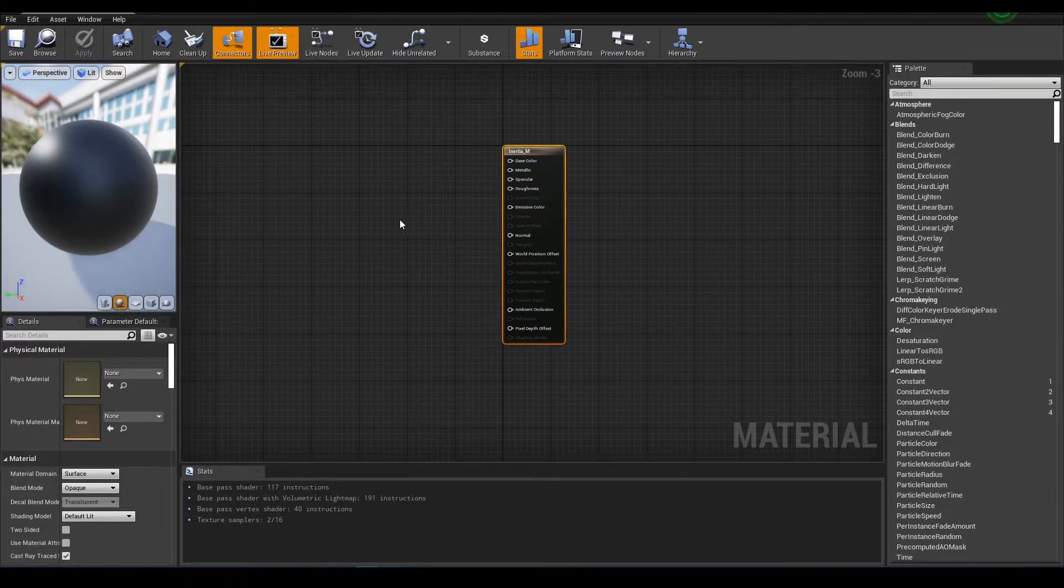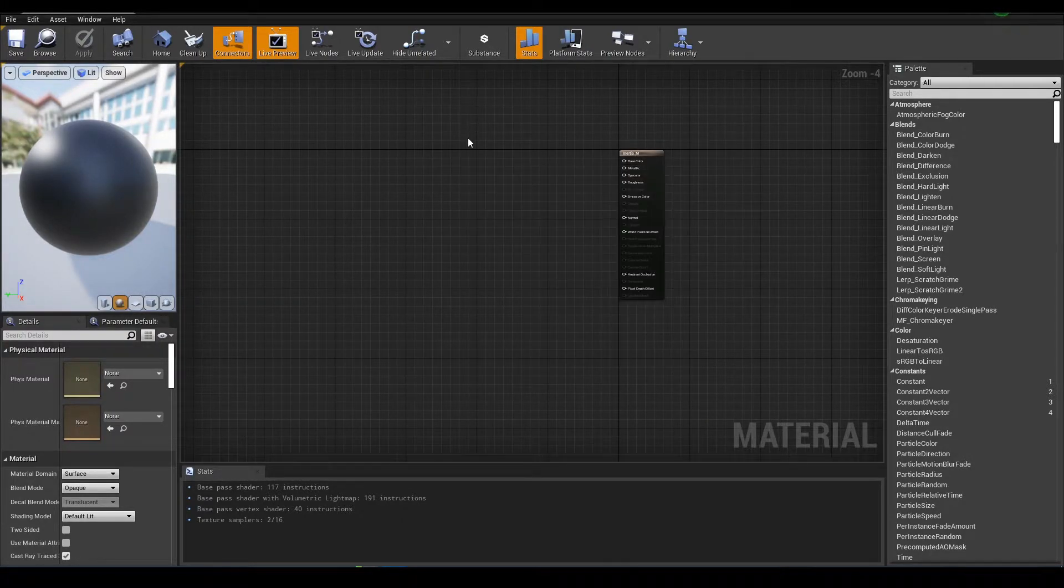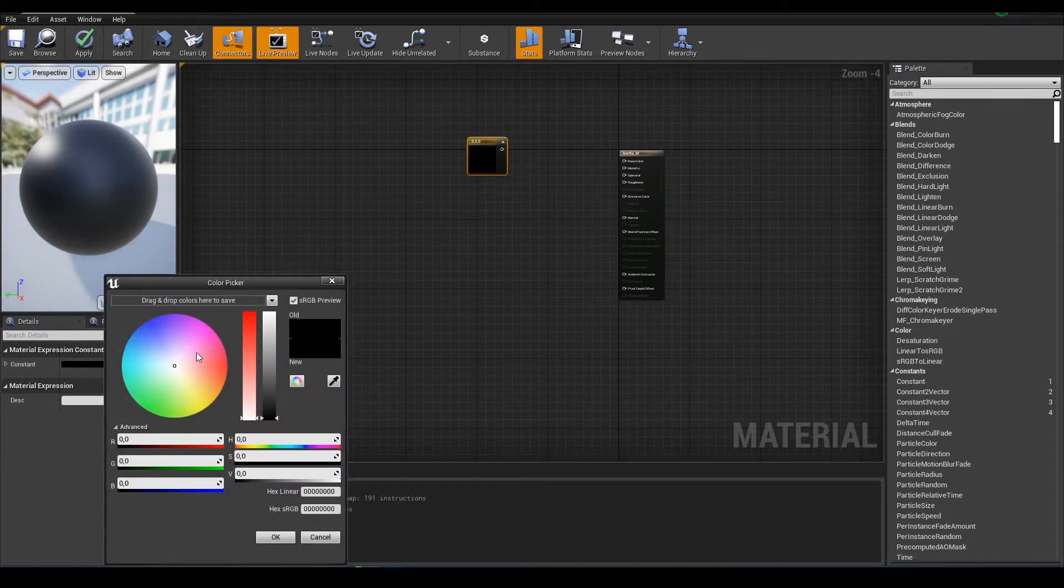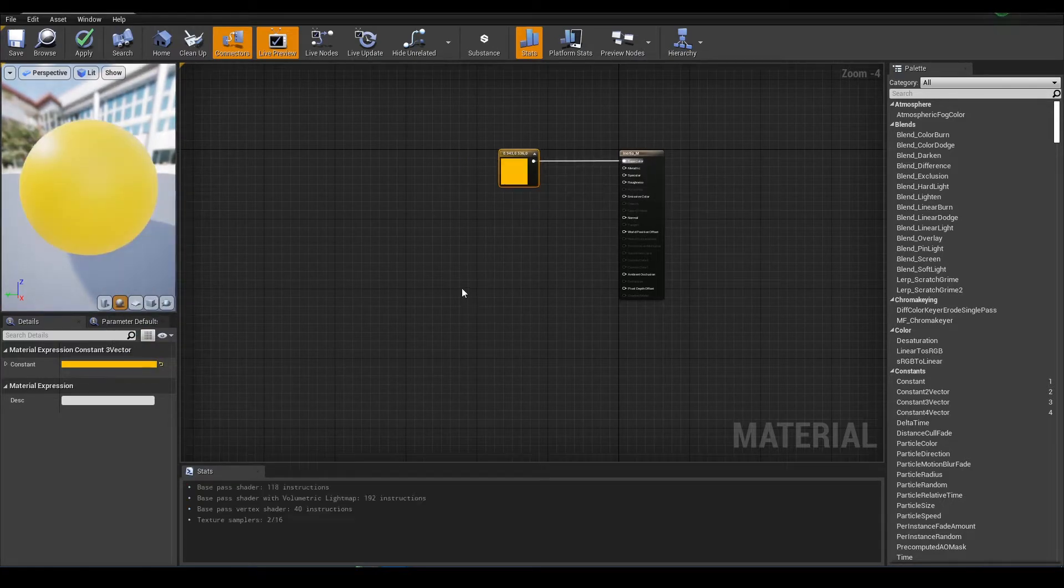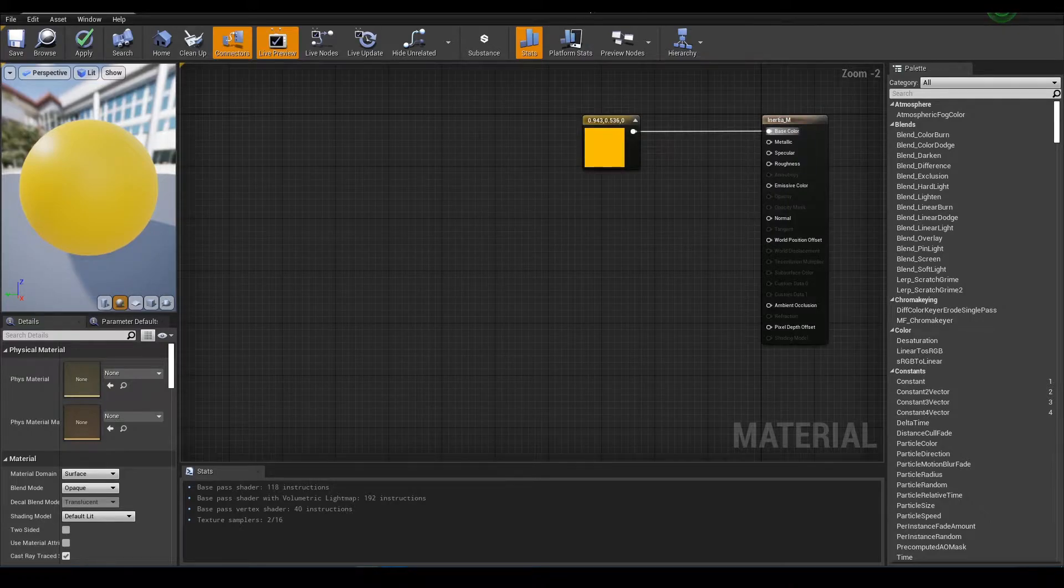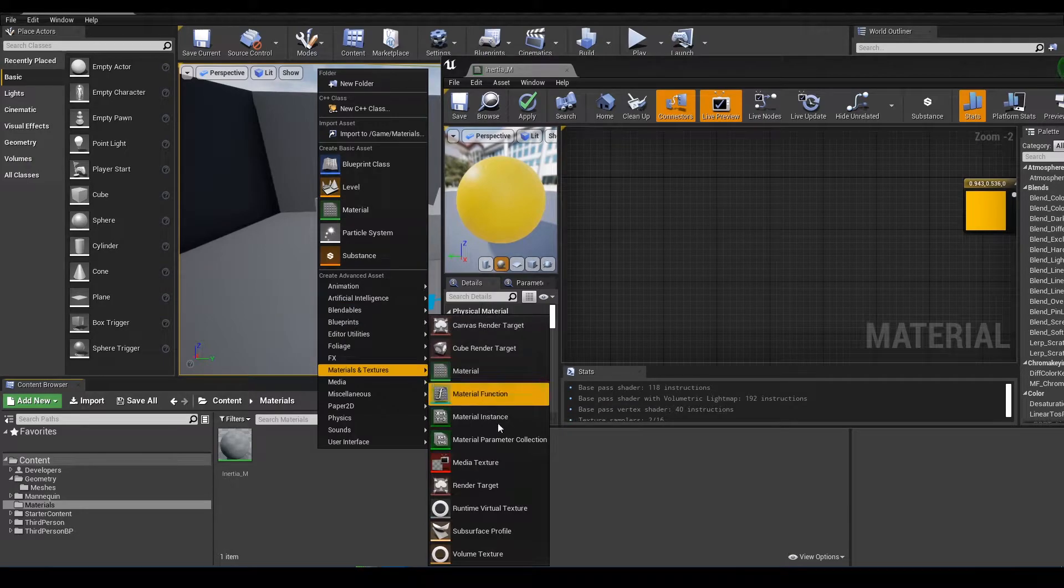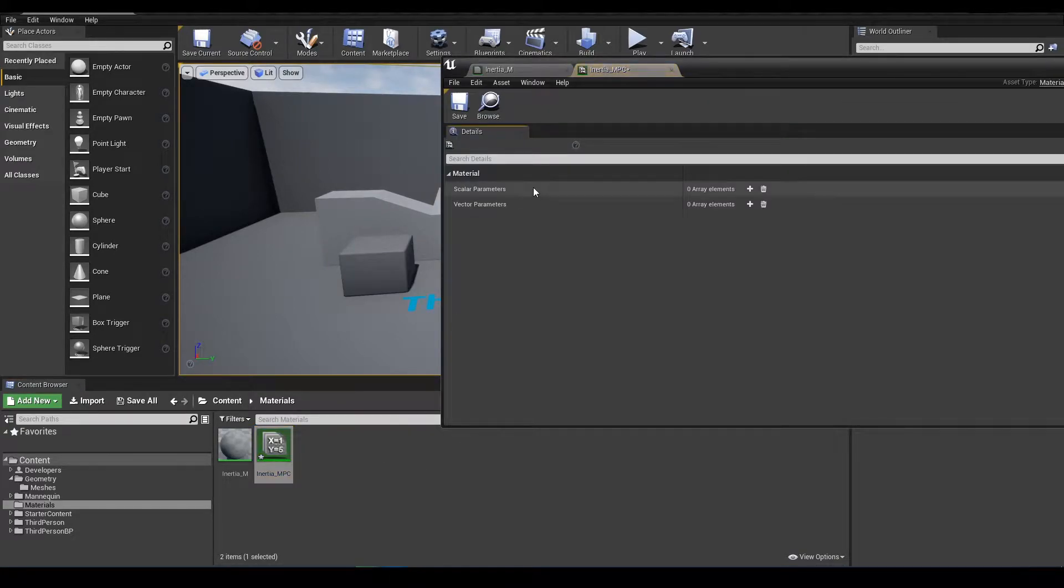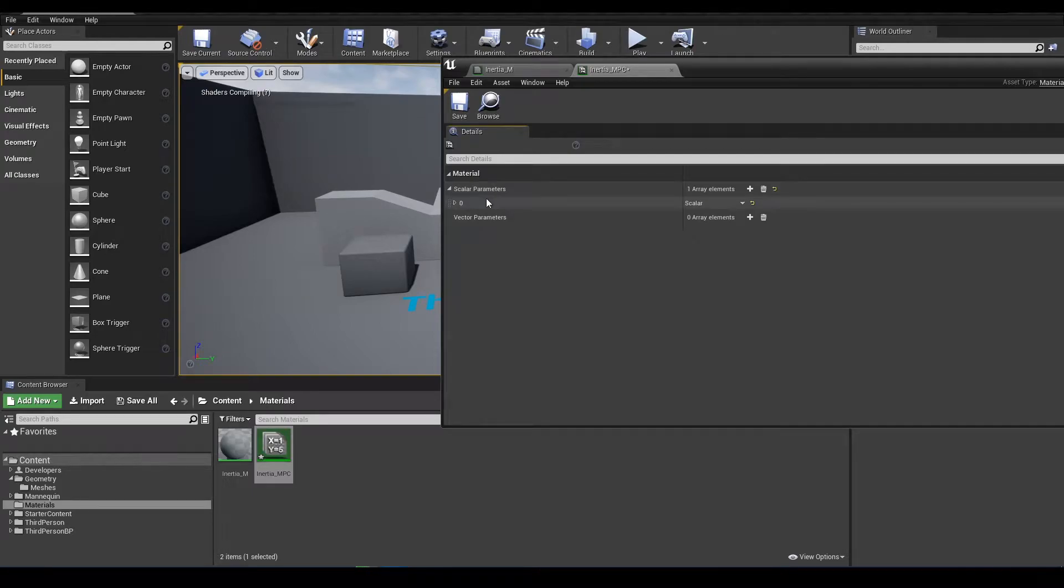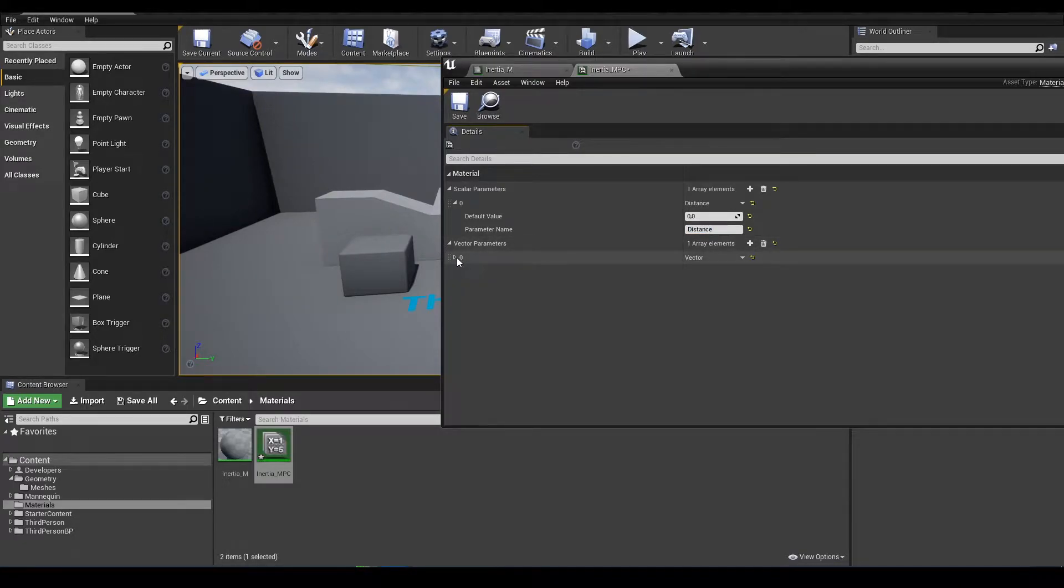Here in material I will need to add some nodes. First we need color, just yellow color will do. Next we will need material parameter collection, inertia MPC. Here we will add one scalar parameter and one vector parameter. The scalar parameter I will call distance and the vector will be called velocity.